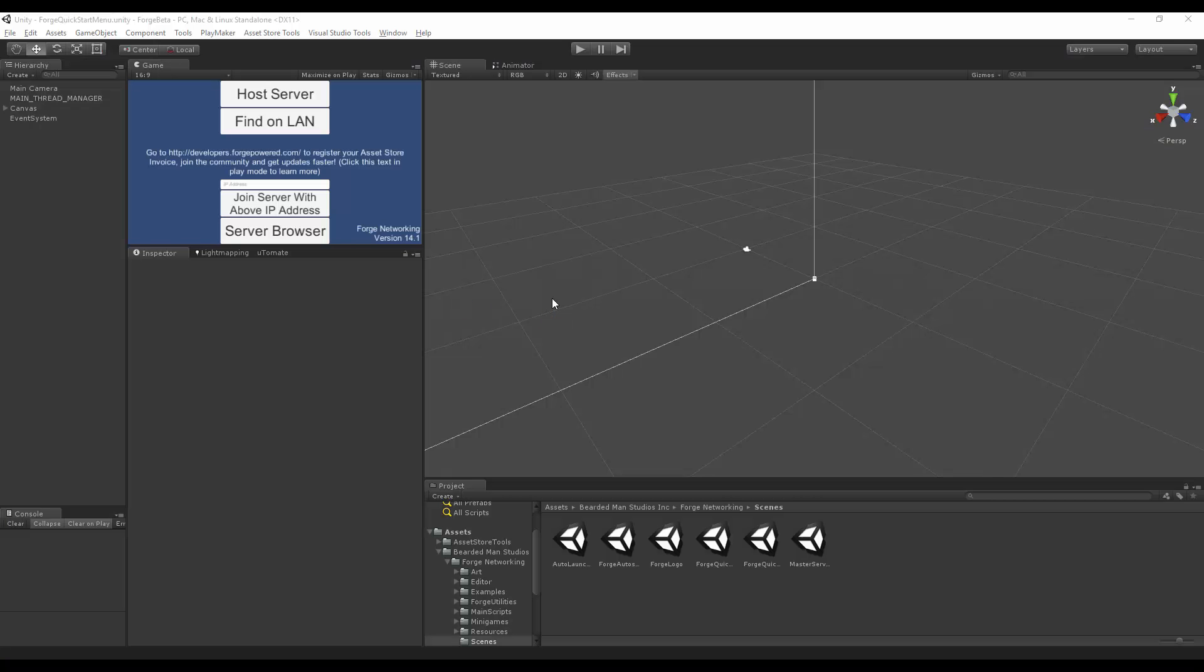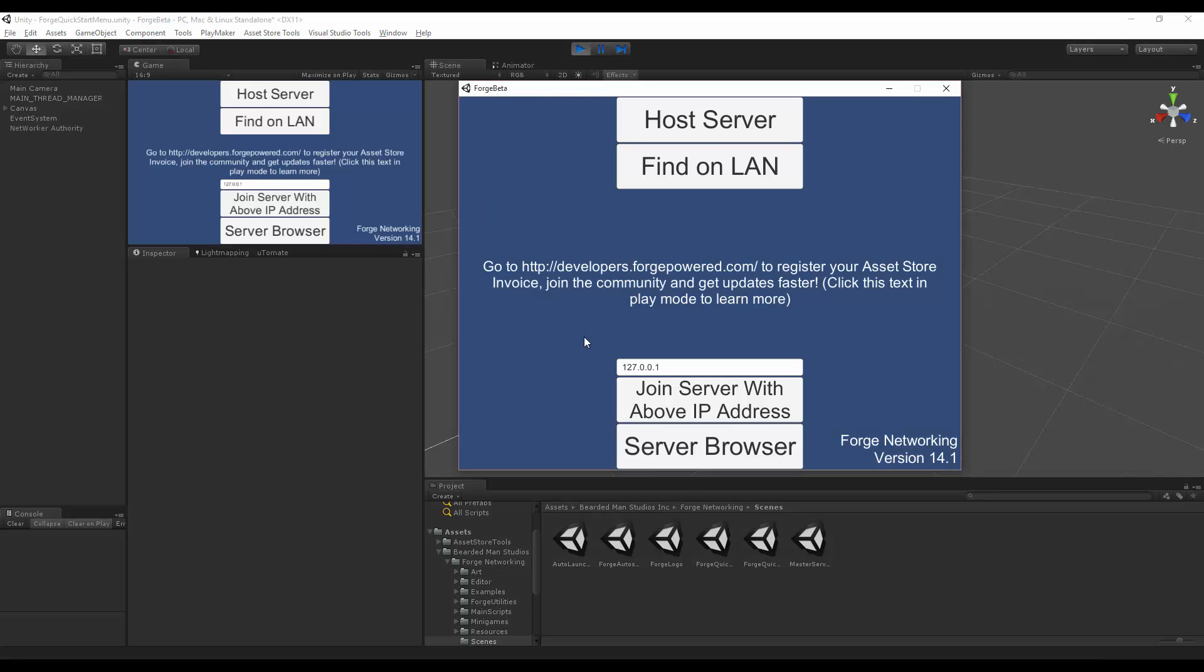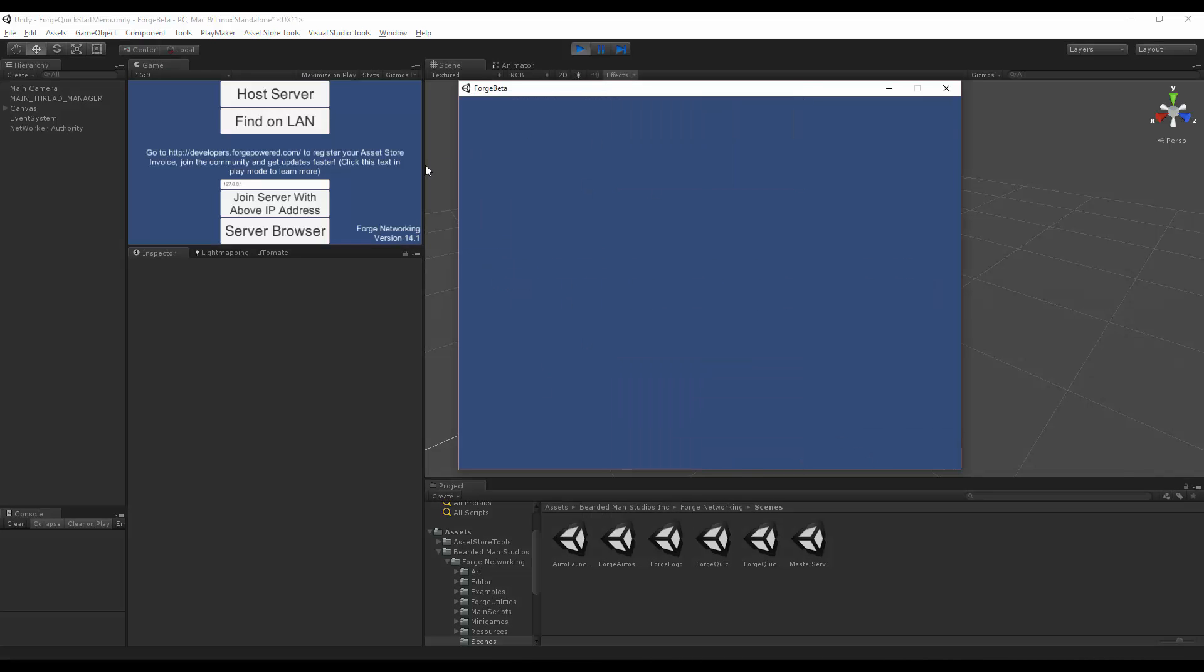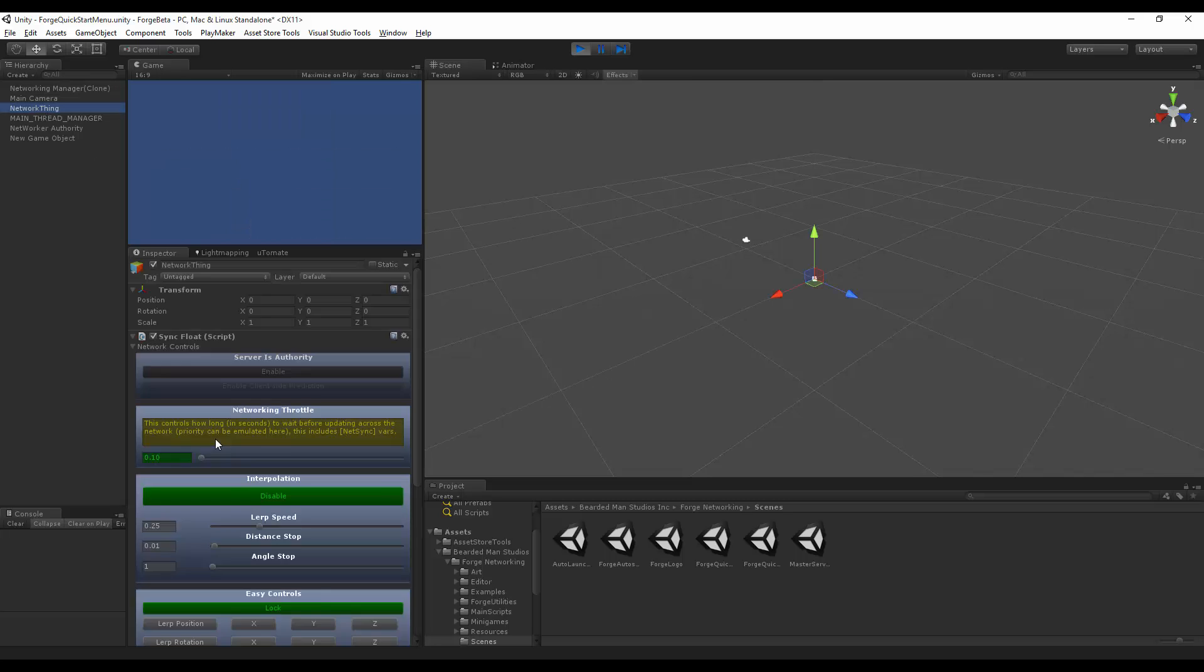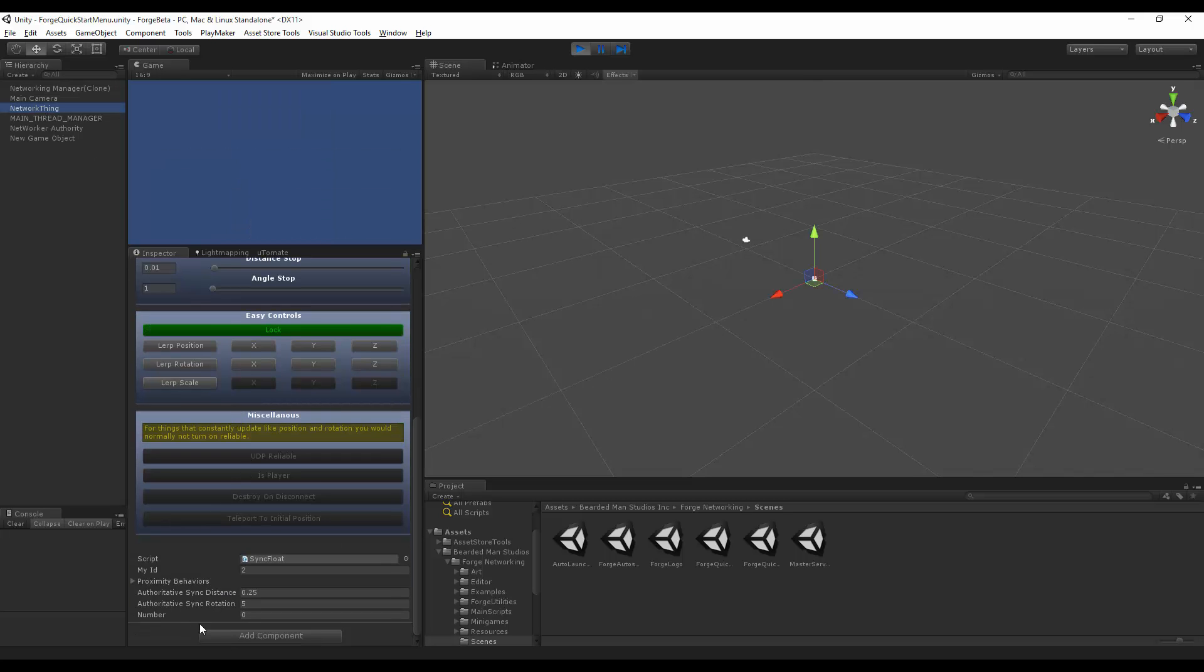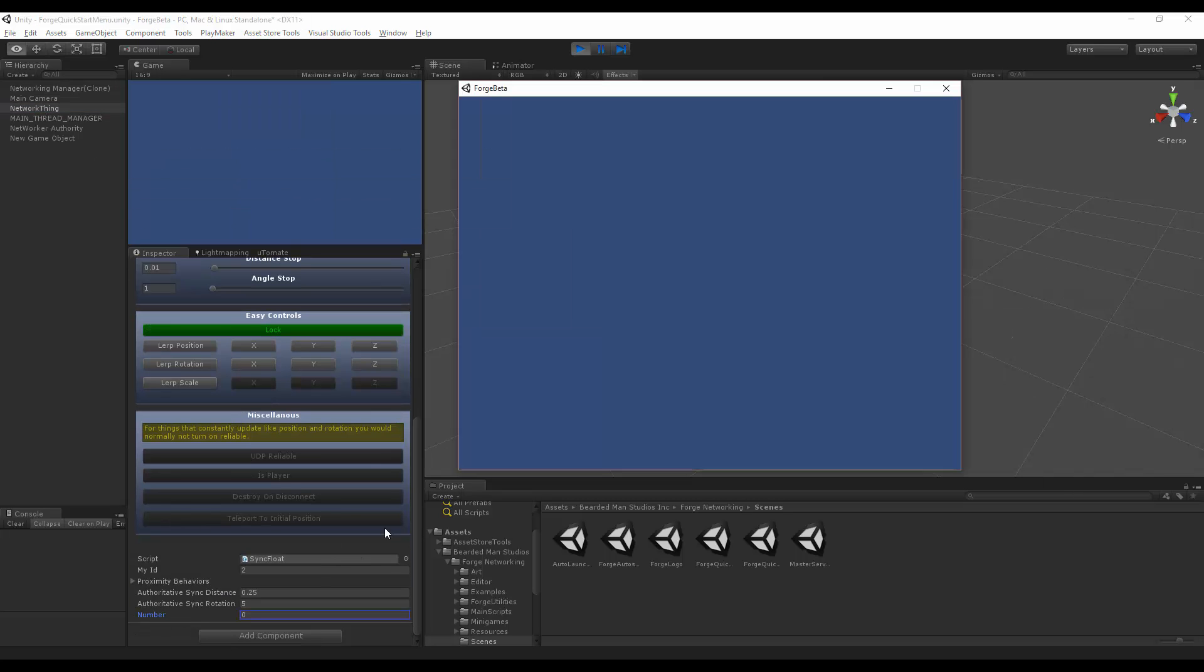Okay, same setup: host here, client here. Select my network thing, go down here to number, press spacebar. So you'll notice that it no longer interpolates and it just instantly changes to that number.